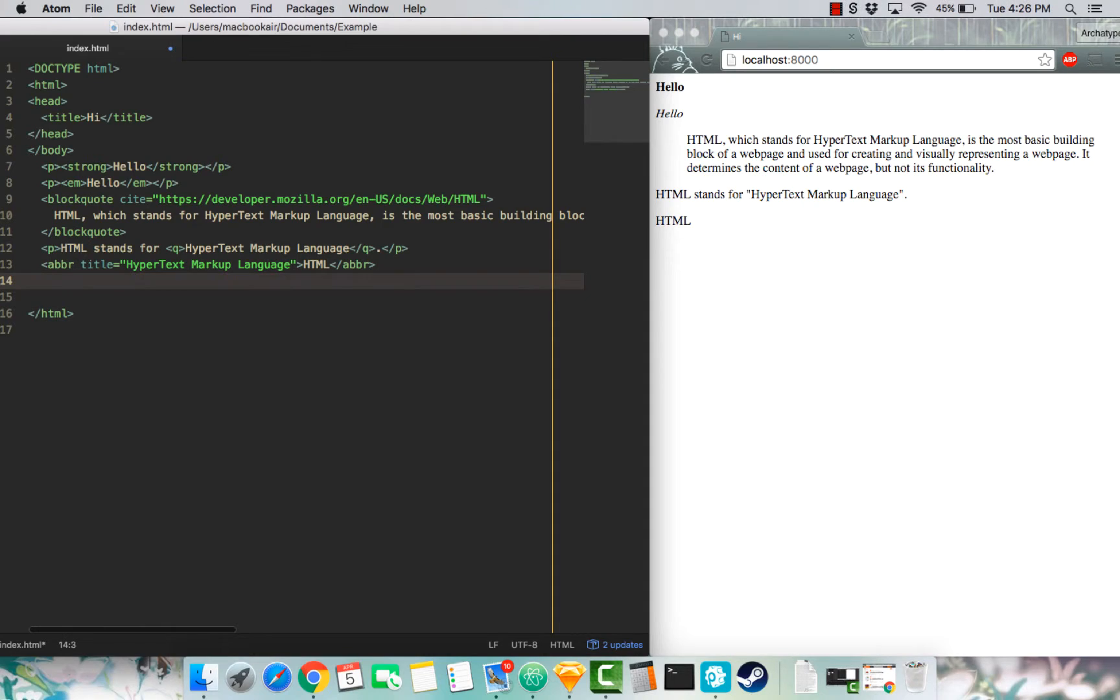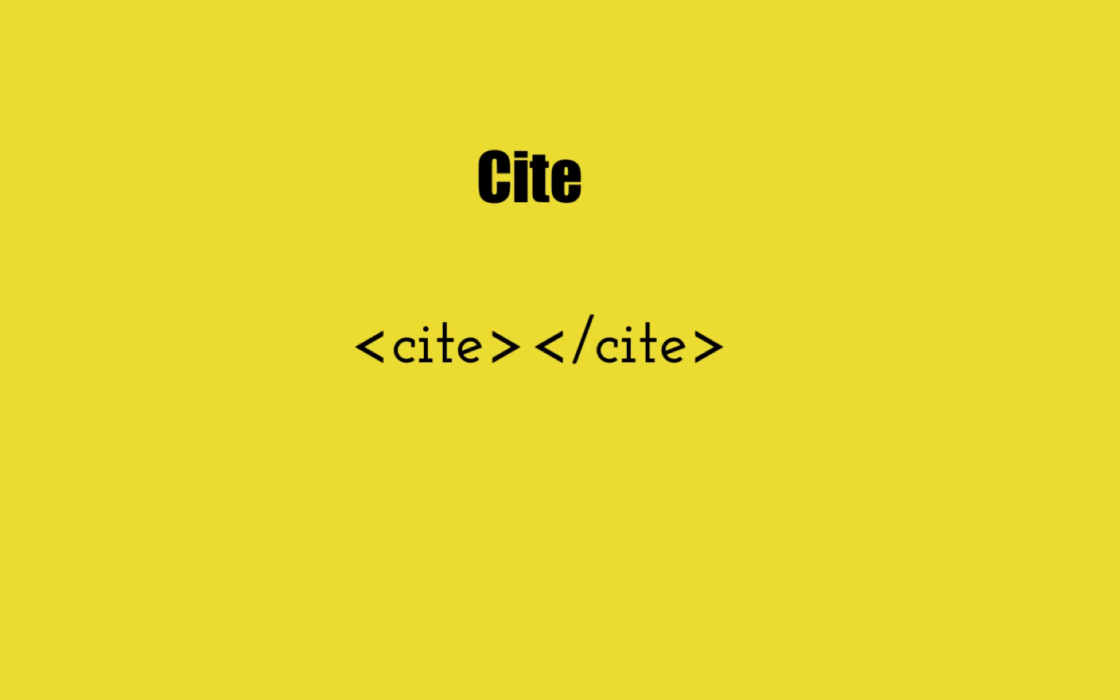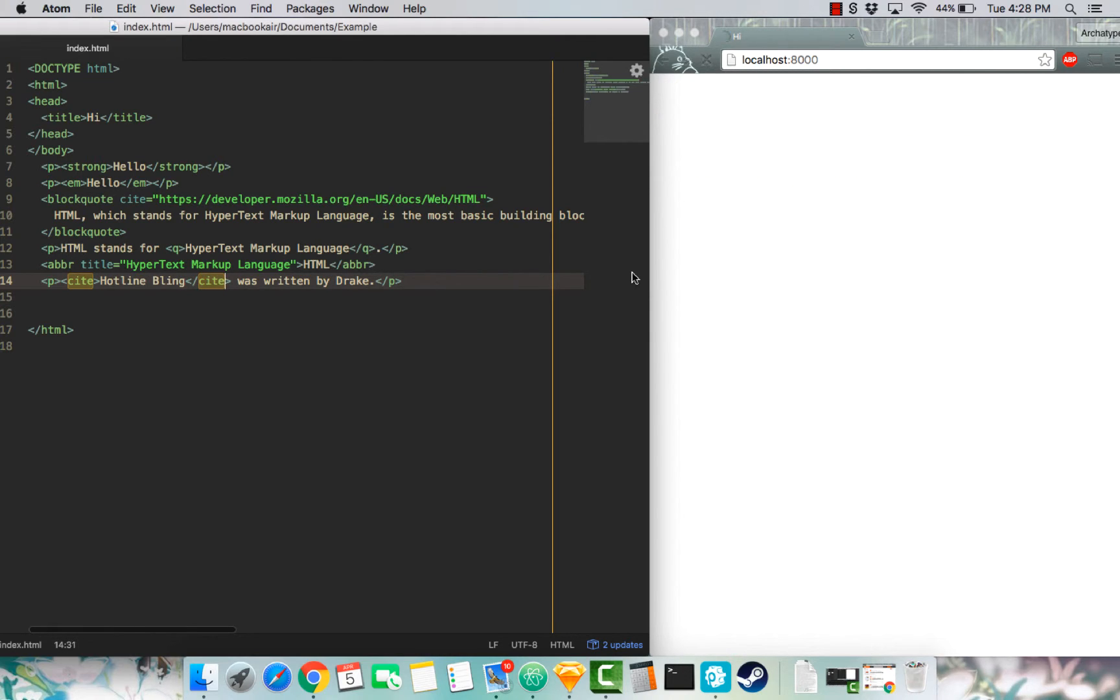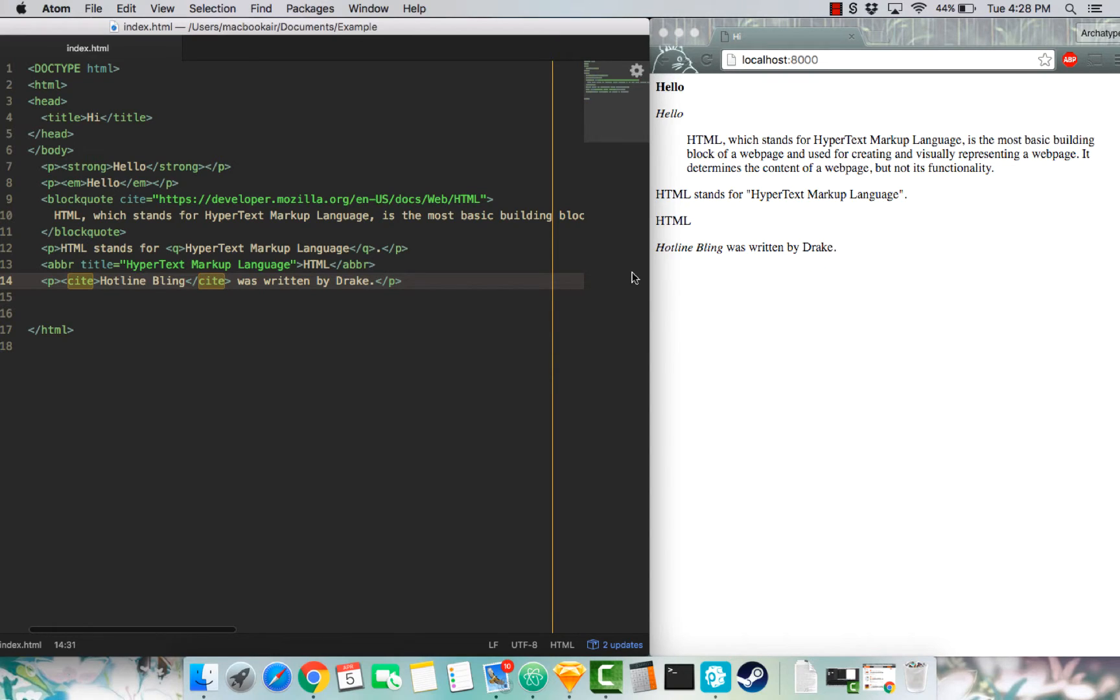The next one is cite. Cite in a nutshell references any creative work. So if I save this and bring it up, you can see hotline bling in italics. That's it.